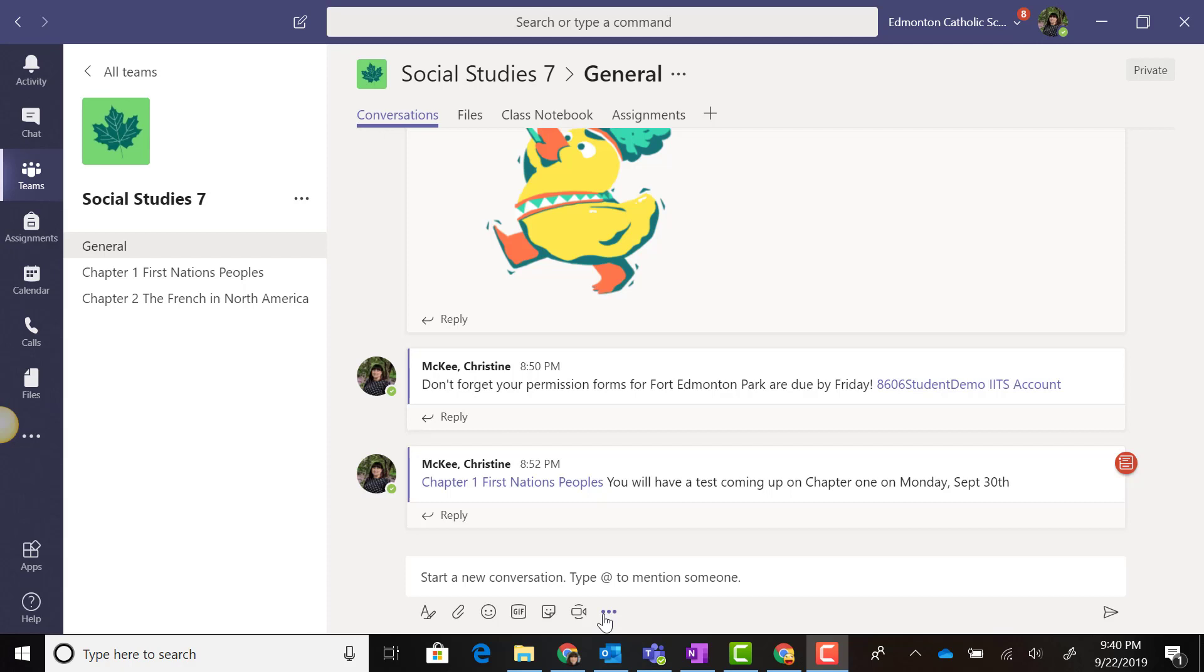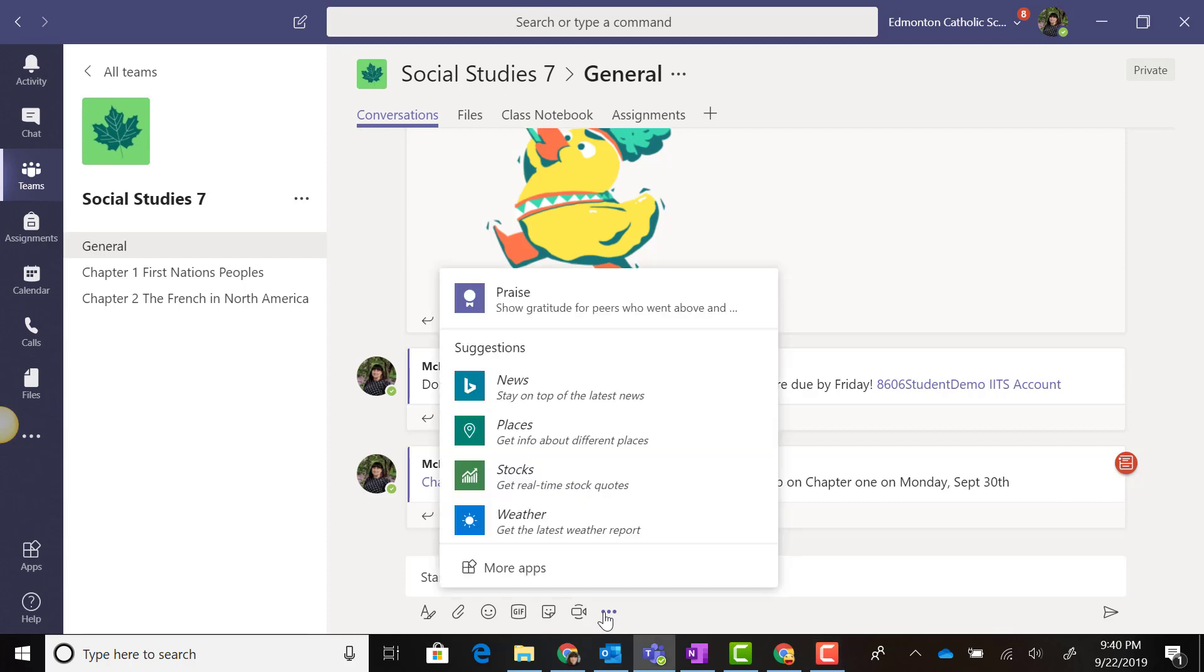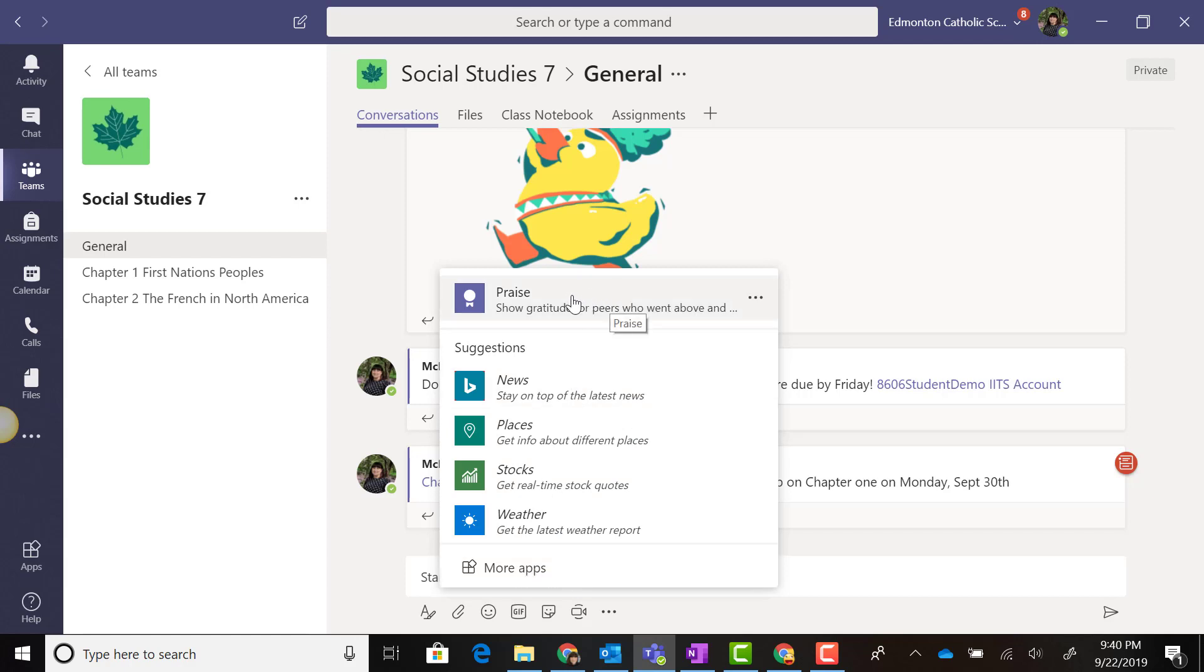To get started, we're going to click on the ellipses or three dots. Here you'll see a list of suggested apps as well as a link to get more apps. But first, we're going to start at the very top, where you'll see Praise.